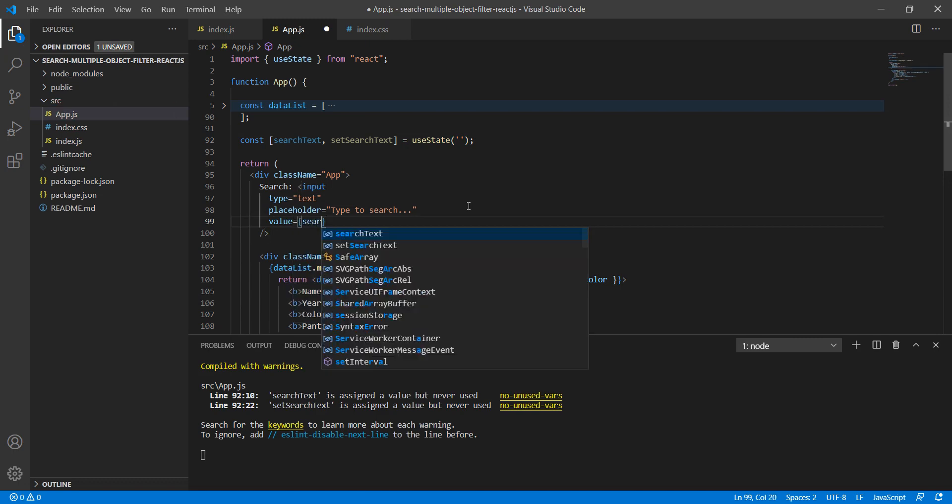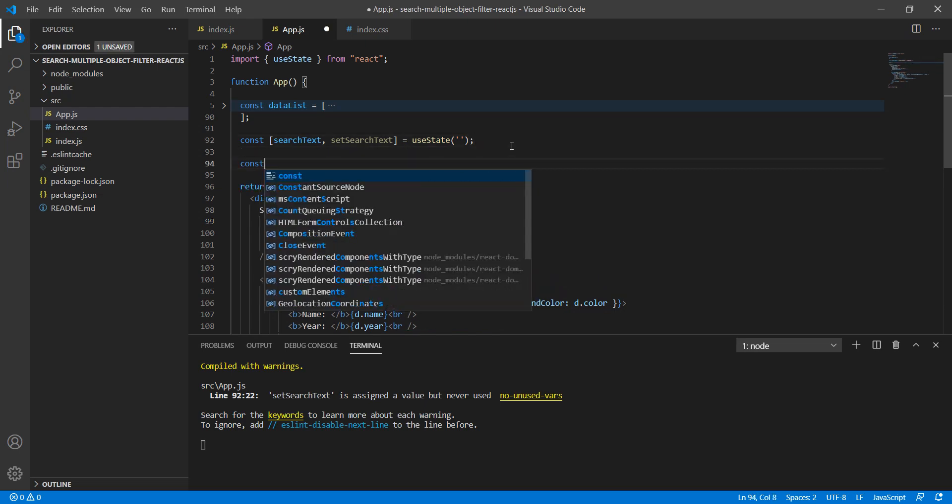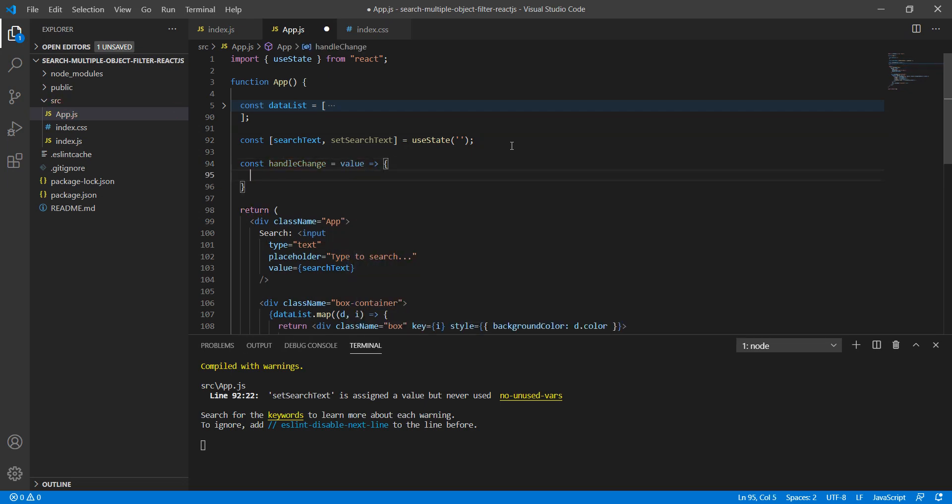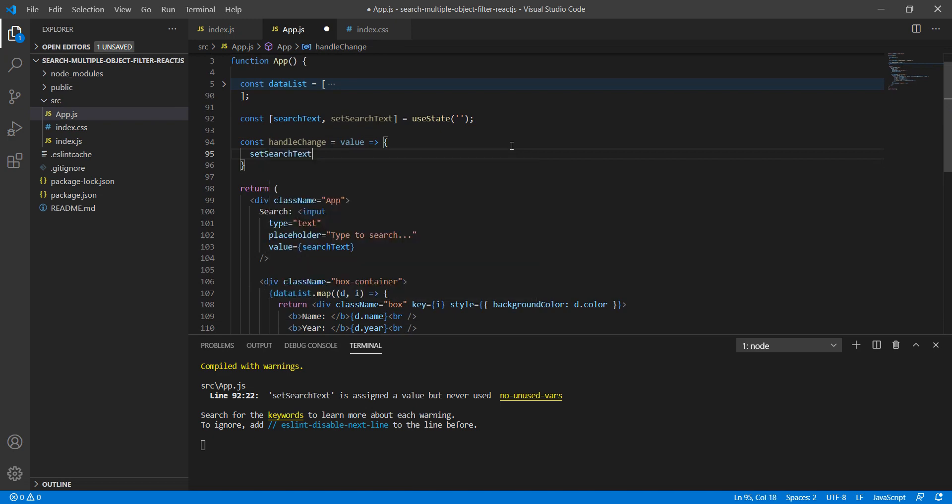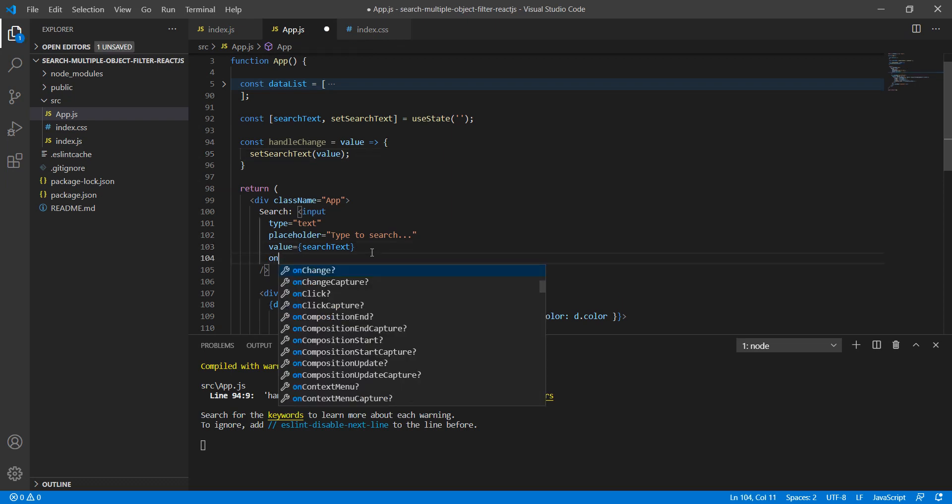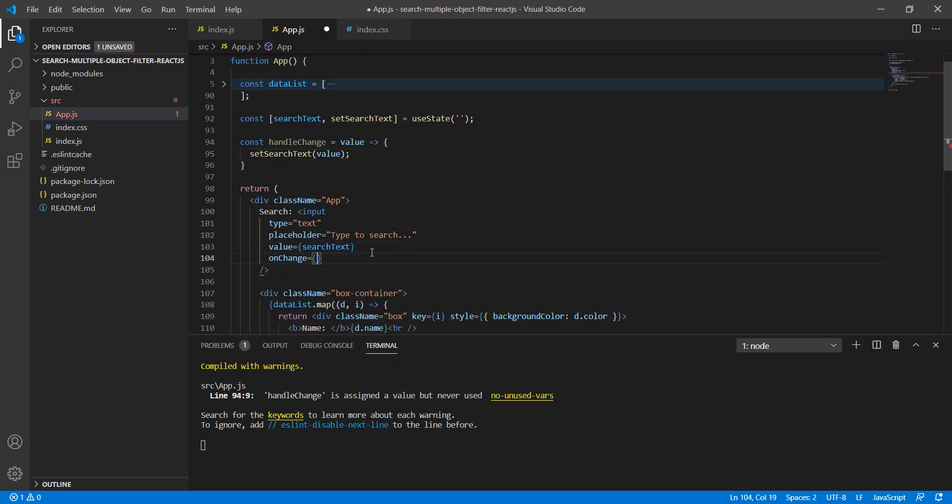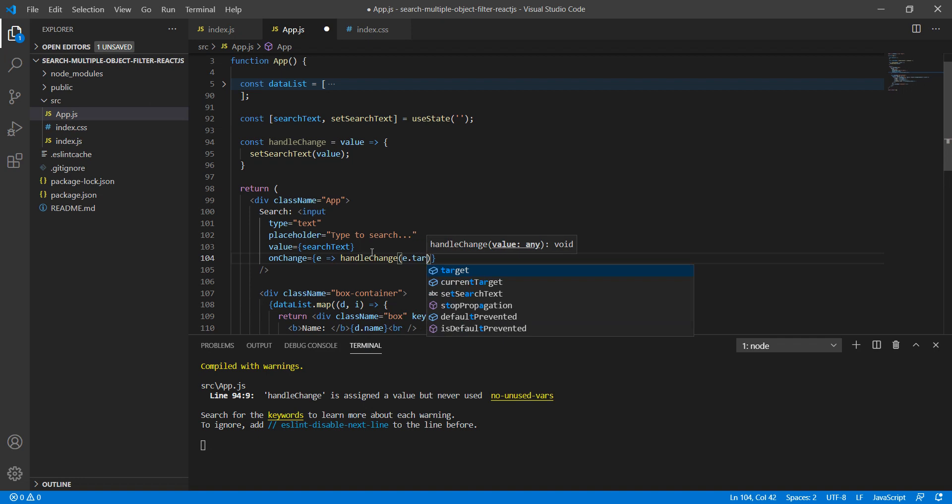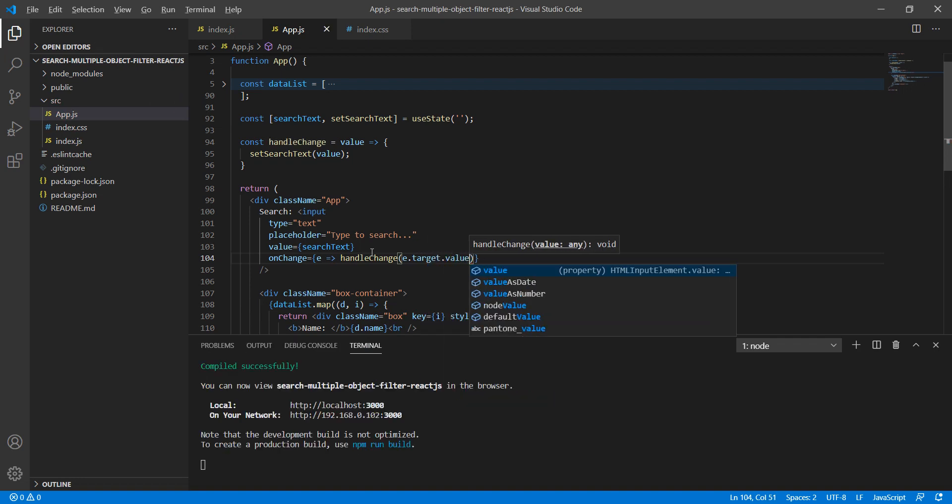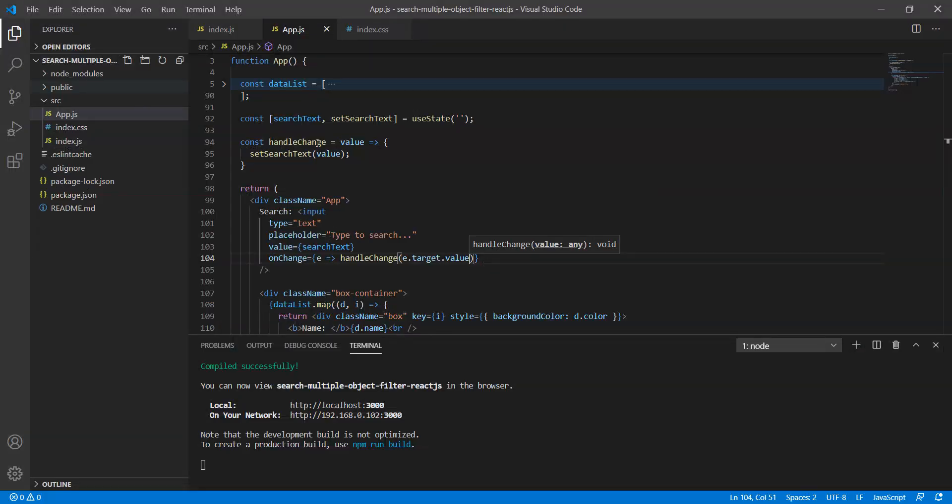Second, we need to define the handleChange method. HandleChange is required where we will say setSearchText and assign the value. So here I'll add onChange equals handleChange, and inside handleChange I'll set event.target.value. Let's test it. If I'm typing something, yes it's fine.